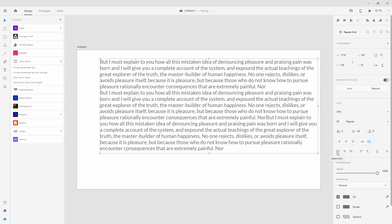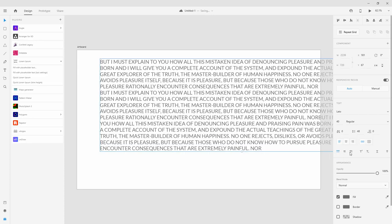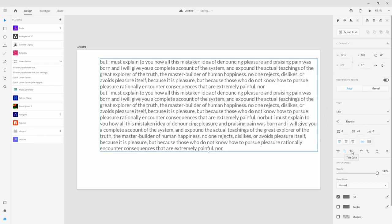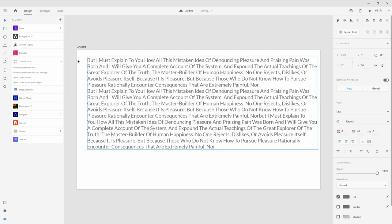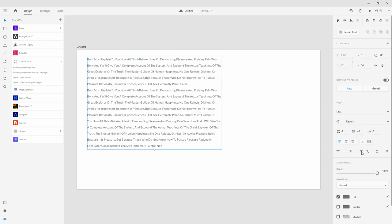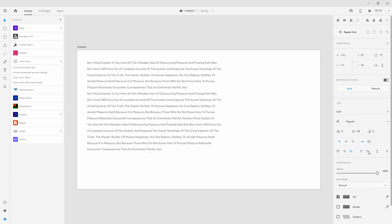Let's convert back to point text. Here we have Uppercase — everything becomes uppercase — Lowercase, and Title Case where every word has a capital first letter. We also have Superscript and Subscript. For example, typing '120 degrees Celsius,' you can select a character and use Superscript to place it on top, or Subscript to place it on the bottom.